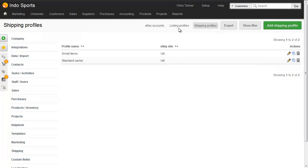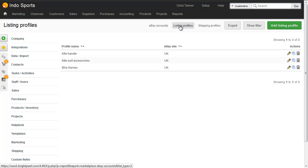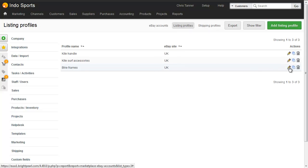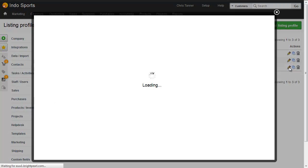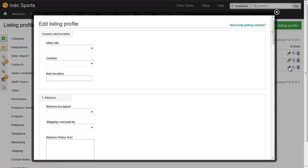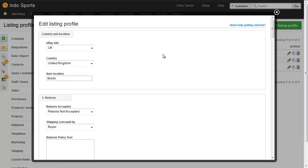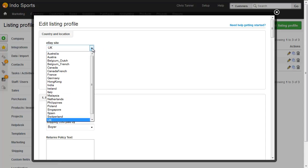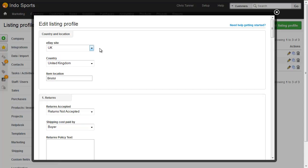I've also got some listing profiles. And here's one for bike frames, and you'd create a different listing profile for each type of product, or each group of product. So each site that you list on needs its own set of profiles, because each site has got different categories and so on.